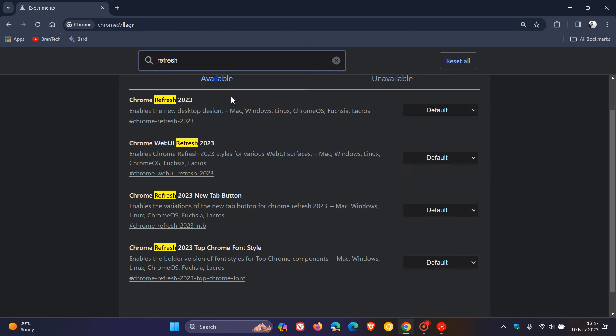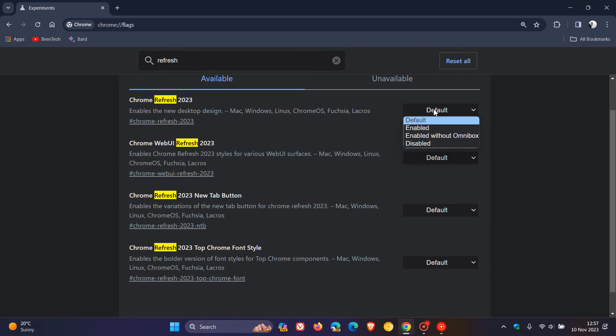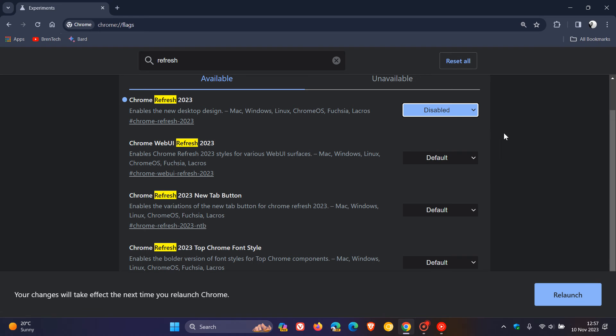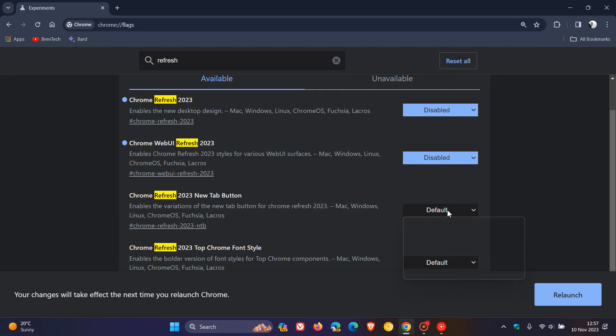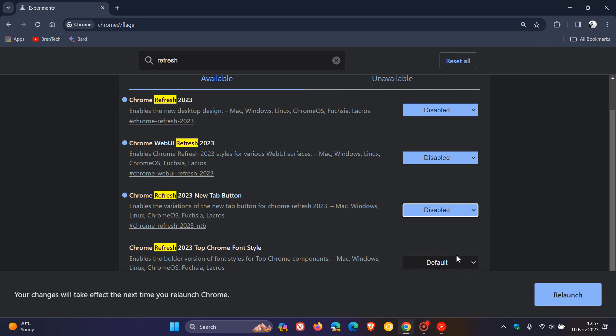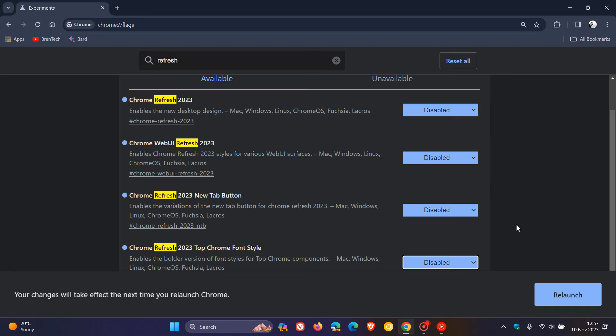The four flags are: Chrome refresh 2023, Chrome web URL refresh, Chrome refresh 2023 new tab button, and Chrome refresh 2023 top chrome font style. All we do is change all of those to disabled. They are currently set to default, but we just change all of those default settings to disabled. All four of those flags need to be disabled.